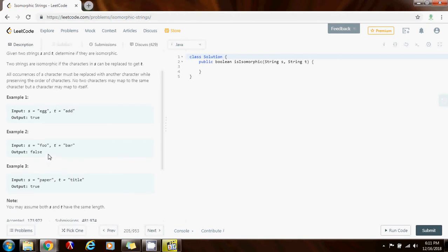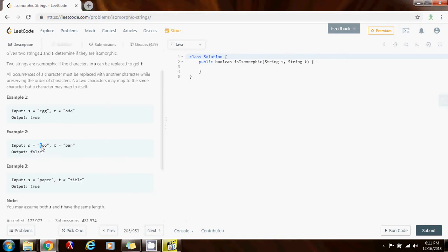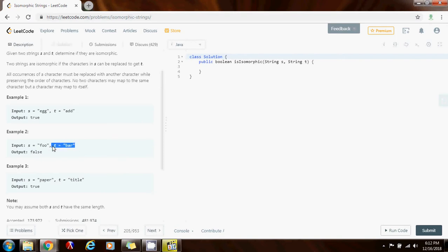In this case the method should return false because there is not a one to one mapping from s to t. You can map f to b that's fine, but then you map o to a that's ok, but then when you map o to r that's not ok because you already mapped o to a before. So that's not a one to one mapping.